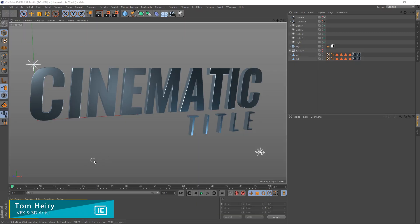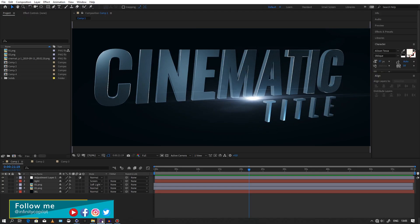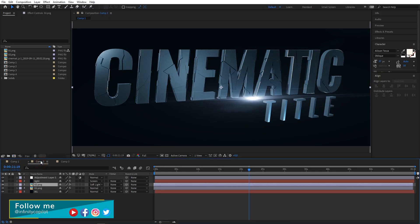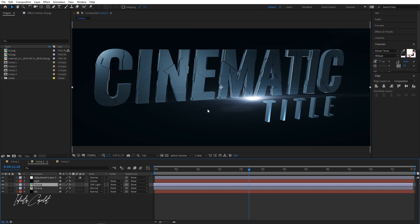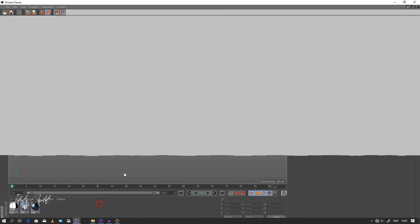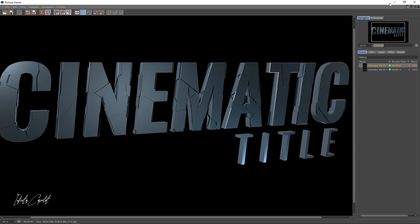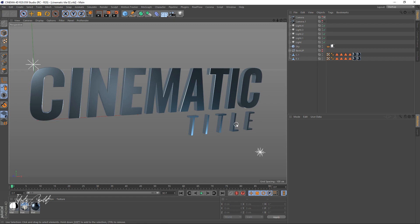Hey, what's up guys! Today I'll be showing you how to create your 3D text in Cinema 4D, and after that we're going to go to After Effects to do our color grading. I'm also going to show you how we can apply this quake effect in Cinema 4D. Let me just show you my final result — this is what we're going to have, and these techniques are really going to help you guys create good stuff.